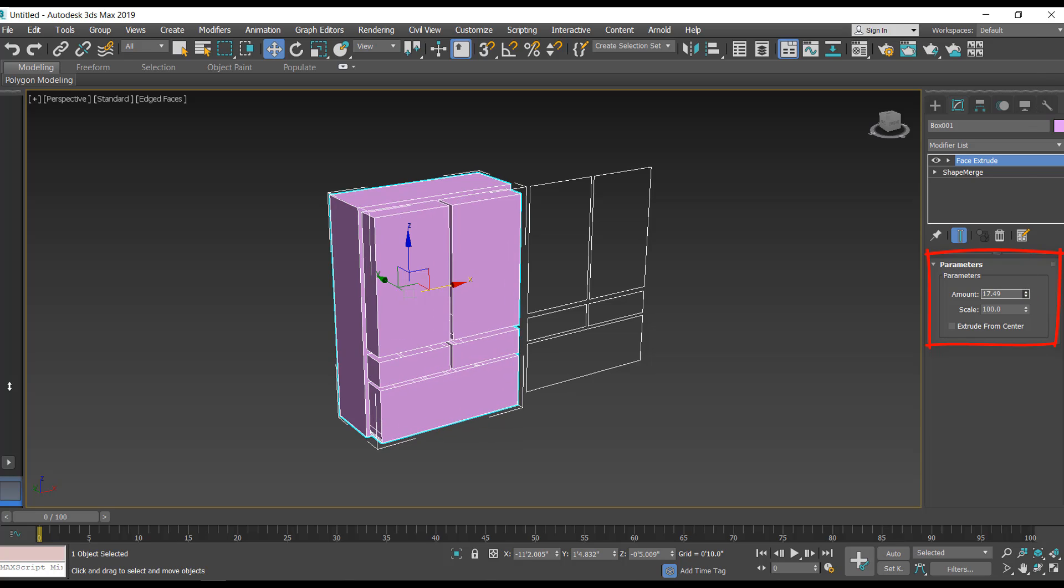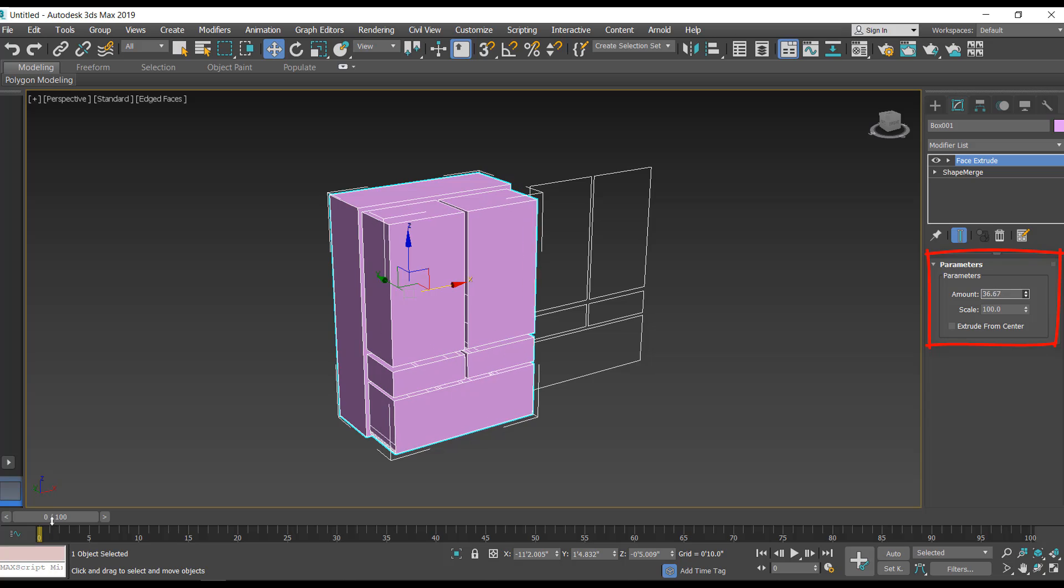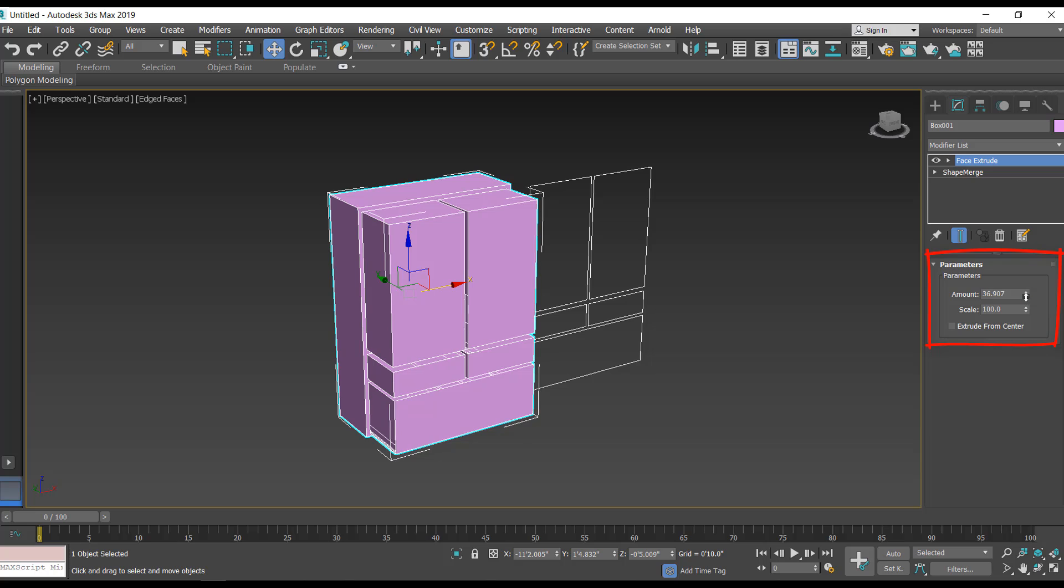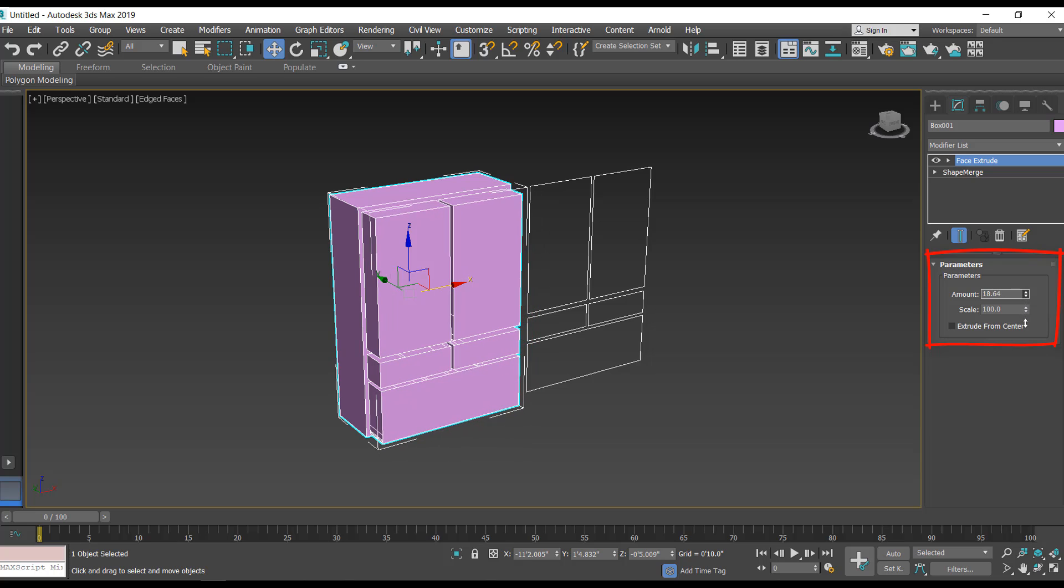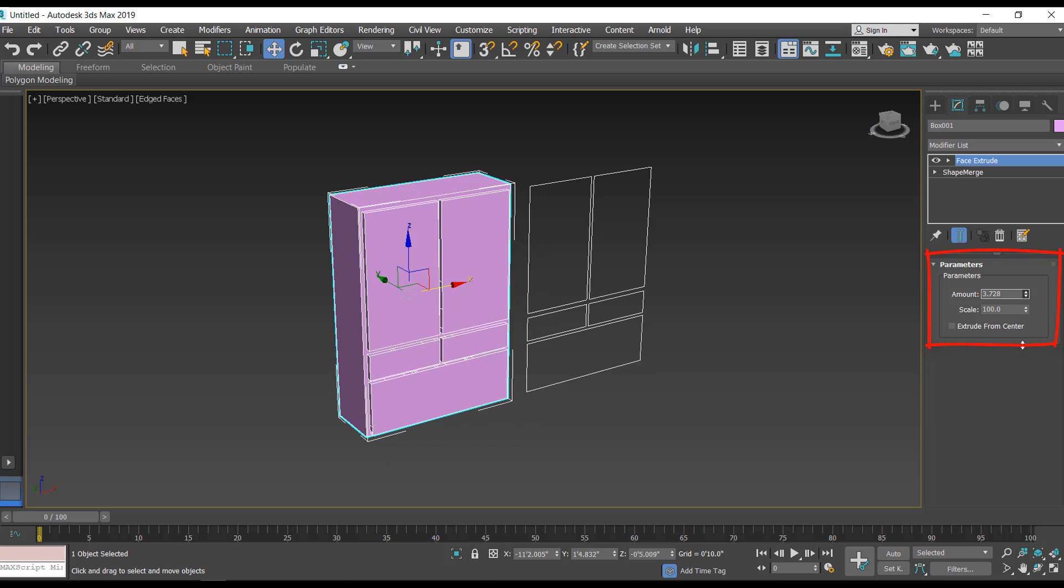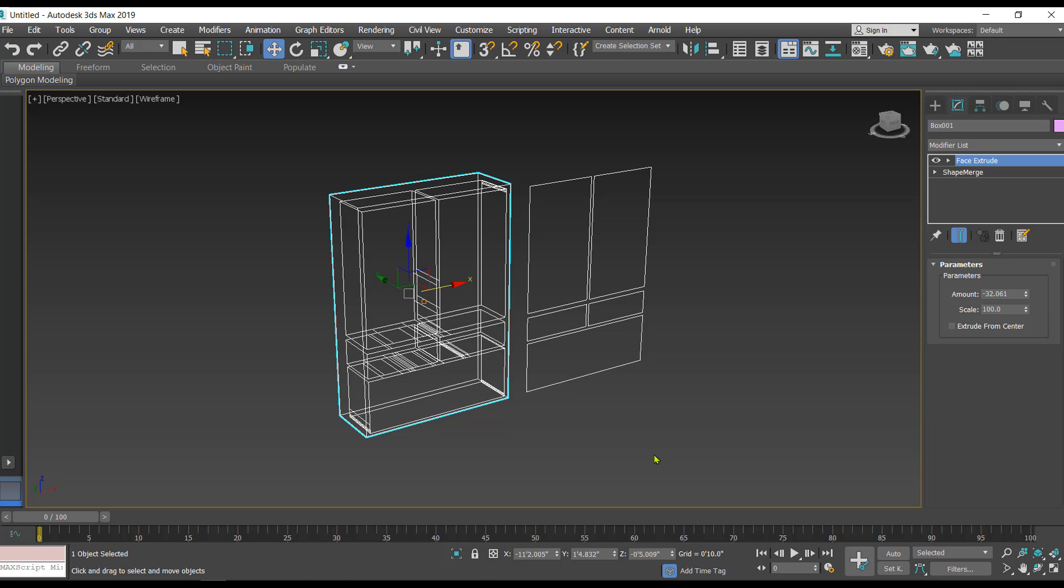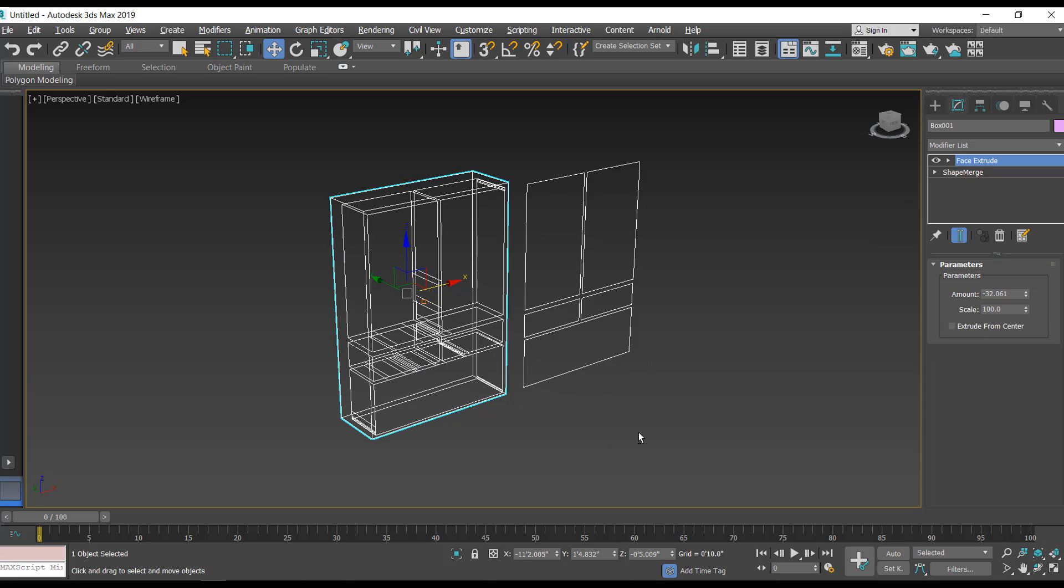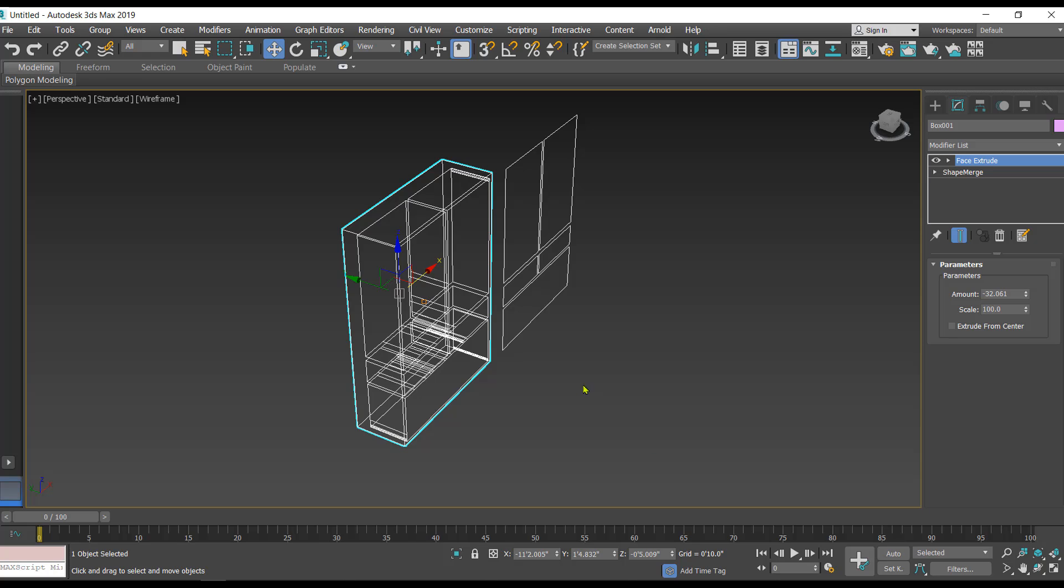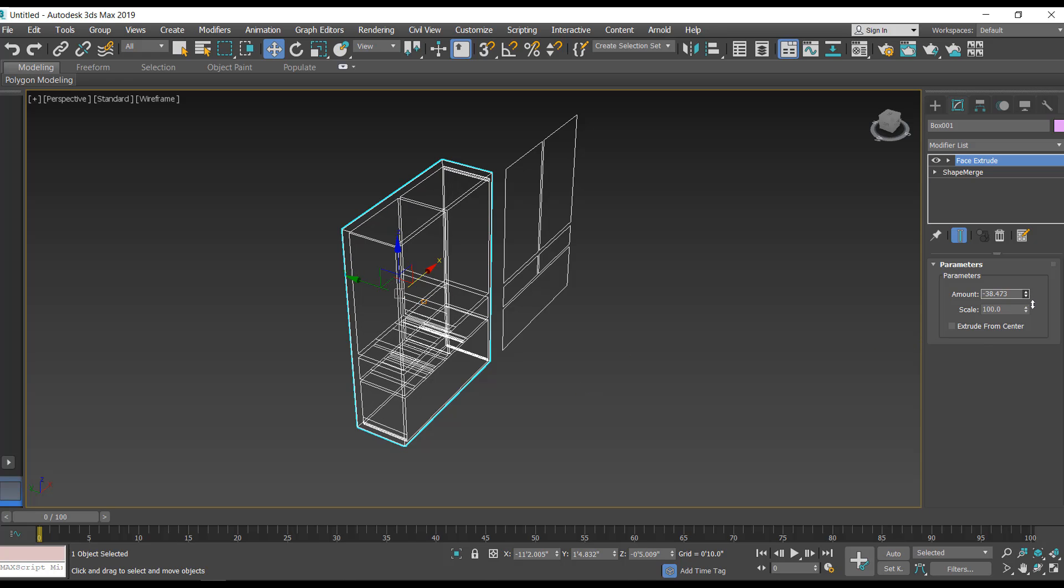Since I'm going to create a wardrobe, I want this thing to get inside. So I'll rather give a negative value so that it starts getting inside like this. We can press F3 so that we can see how deep it's going. Once again I'll press F3.